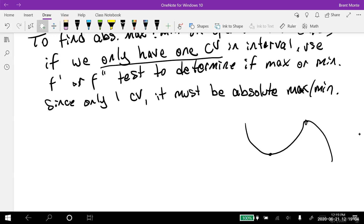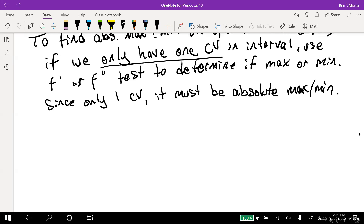If we had two critical values on an open interval, we'd need to take limits as x approaches the endpoints a and b to see if the function goes higher or lower than the local extrema. But for now, let's look at problems with a single critical value.